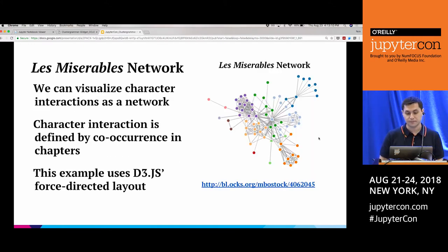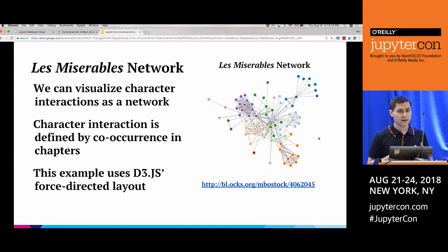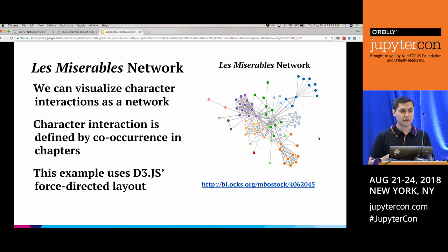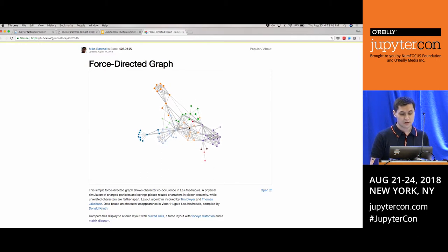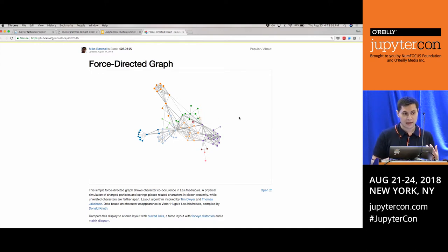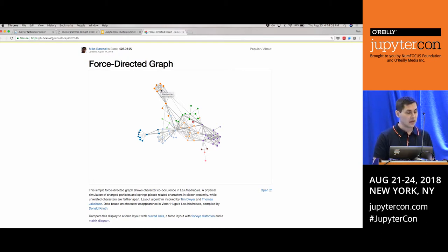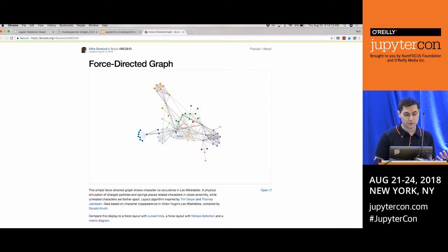One thing we can do is construct a network of the characters in the story. We can find the chapters each character appears in, then connect characters based on co-occurrence in the same chapter as a proxy for their interaction. This interactive example — actually one of Mike Bostock's D3JS examples — shows that network as a ball-and-stick visualization you can drag around. Each node is a character and the links represent co-occurrence in chapters.